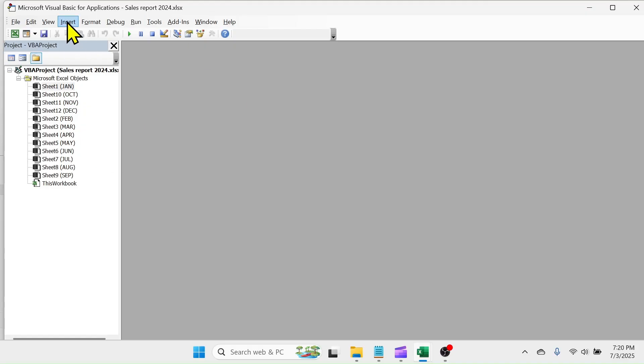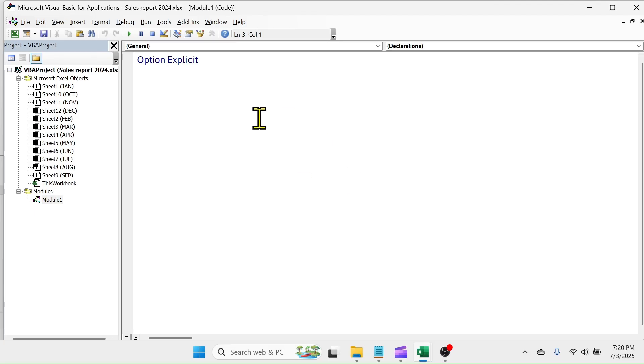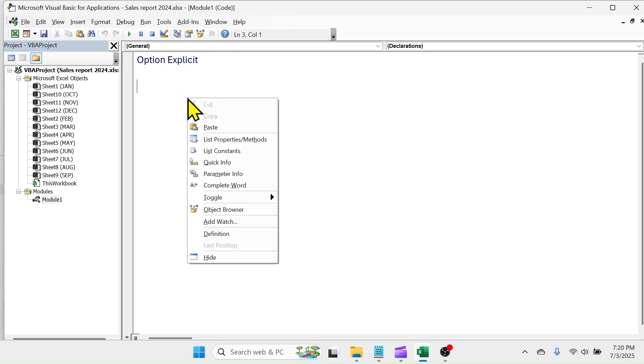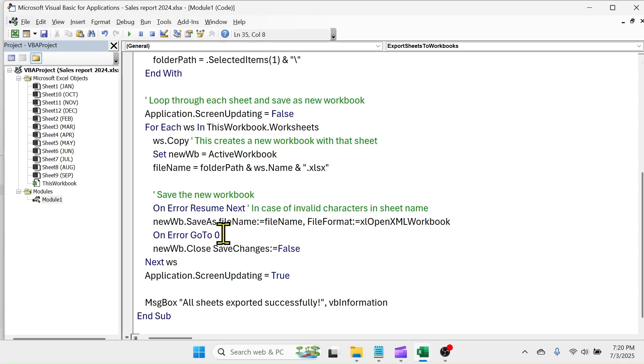In the VBA window, click on Insert, then Module. In the Module window, paste the copied VBA code. To start splitting sheets into workbooks, click on the Run button.